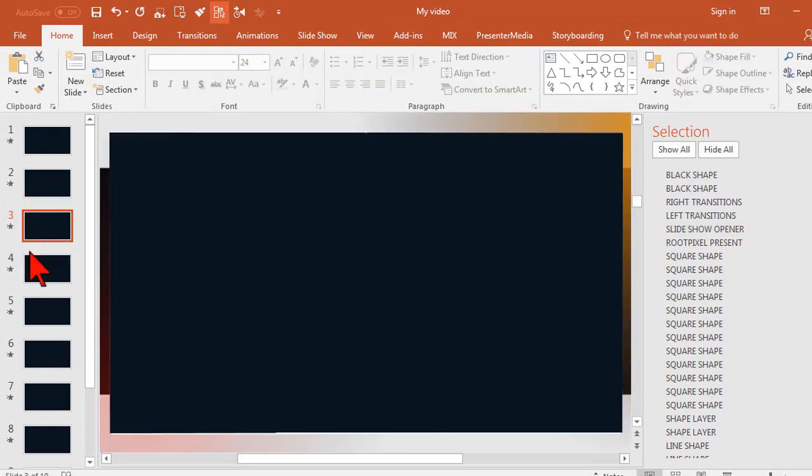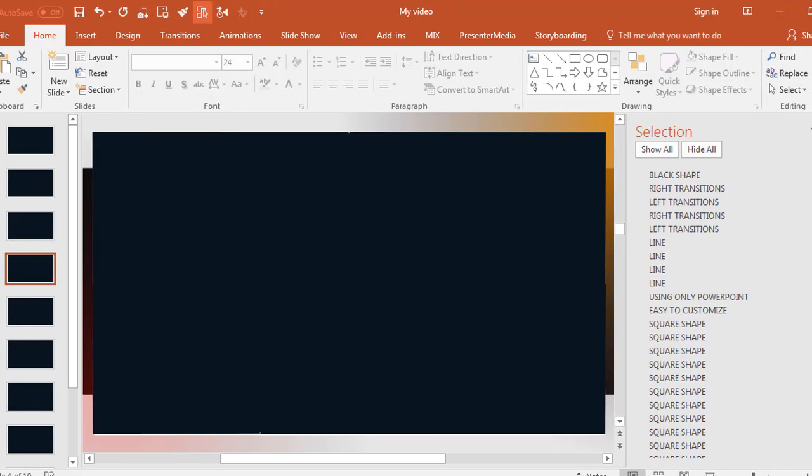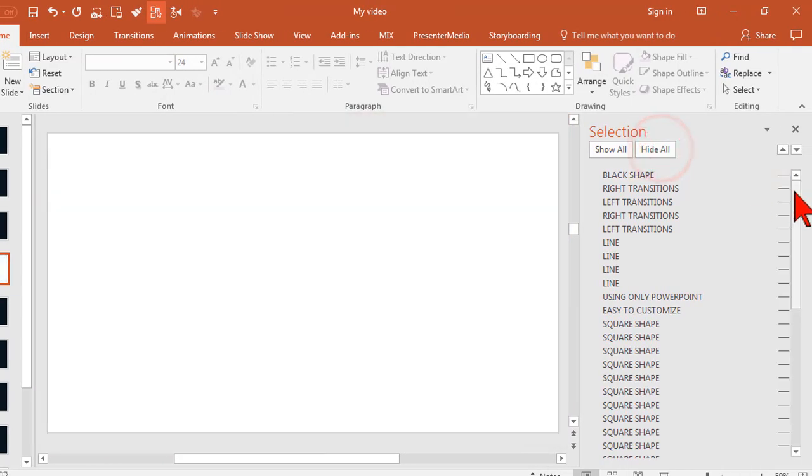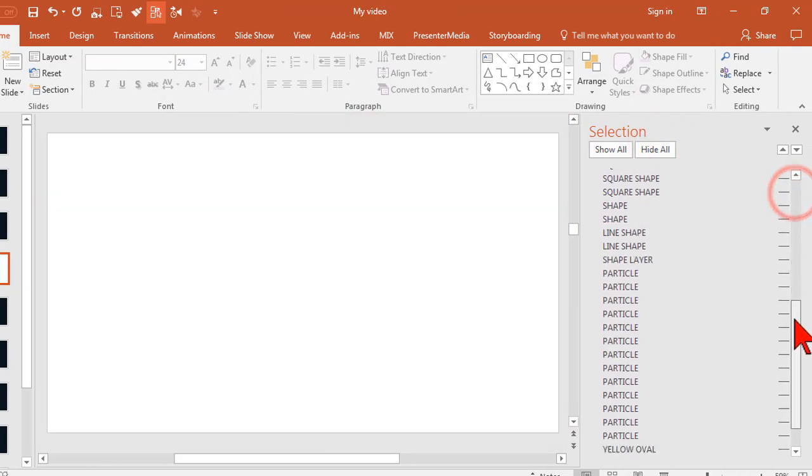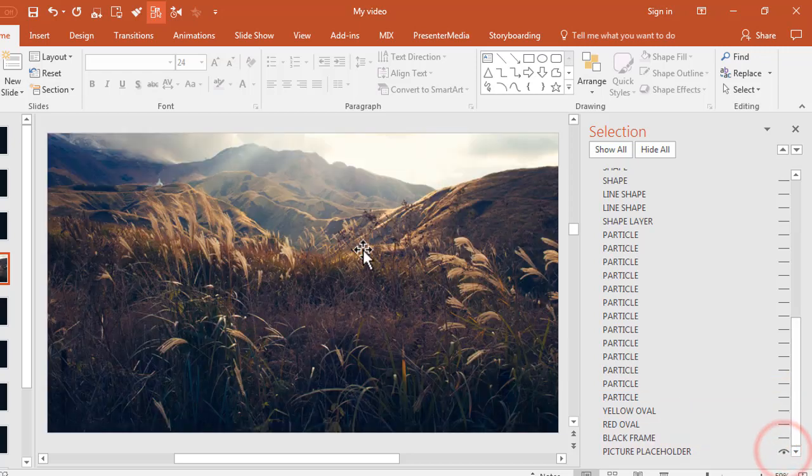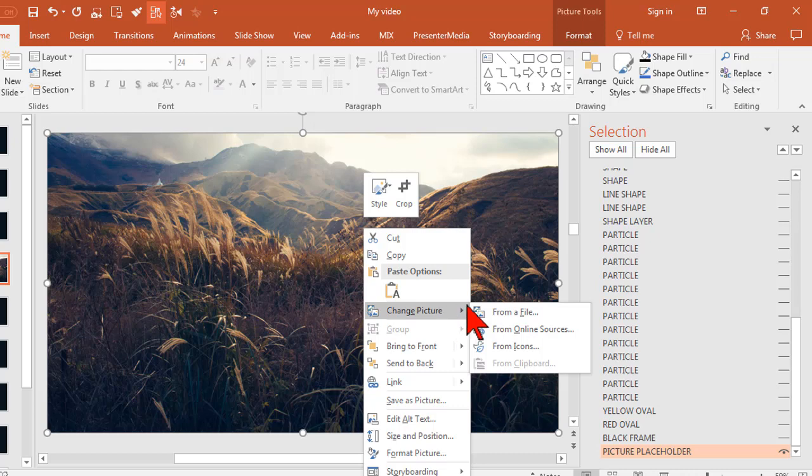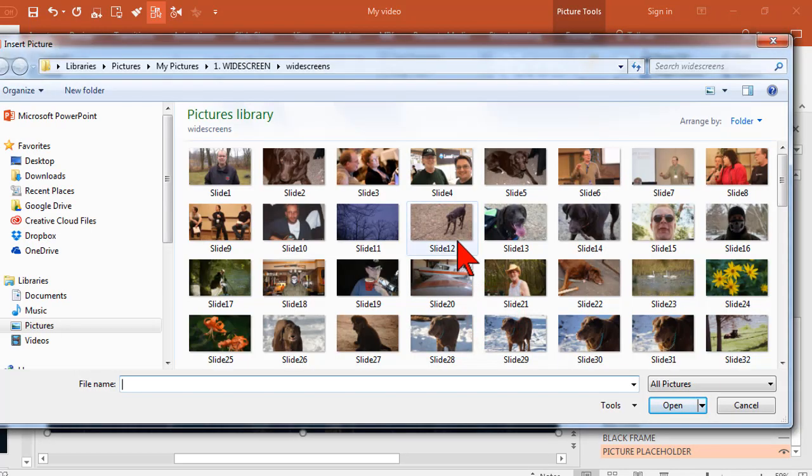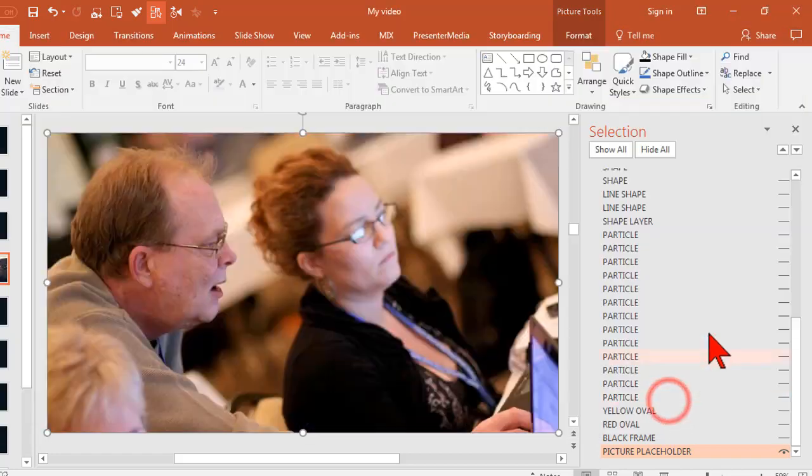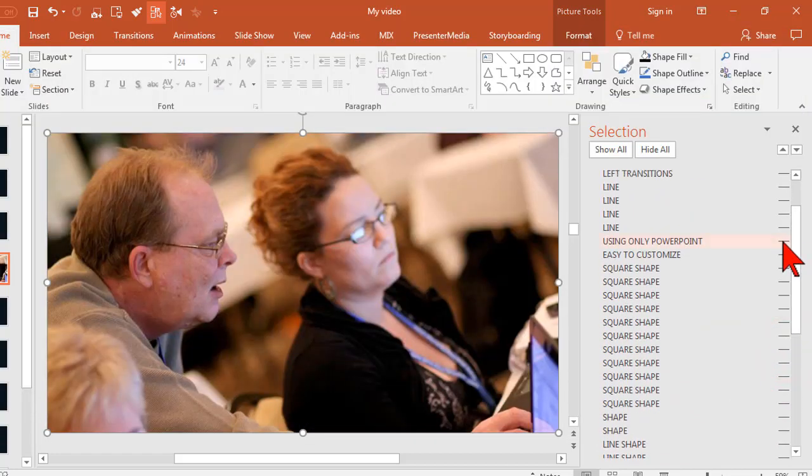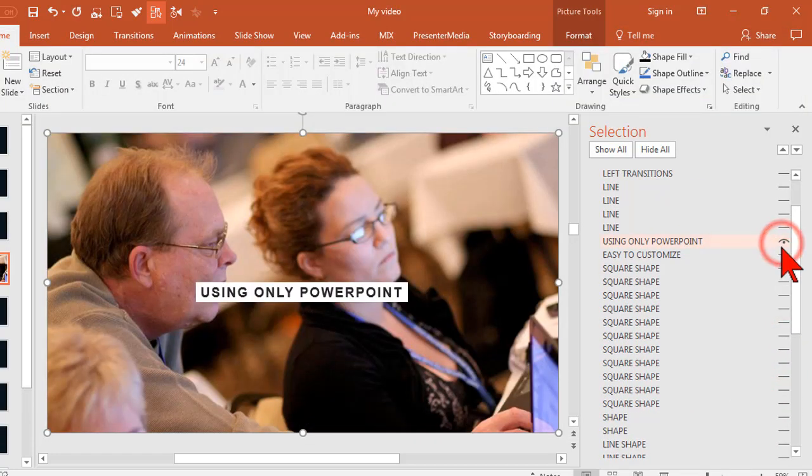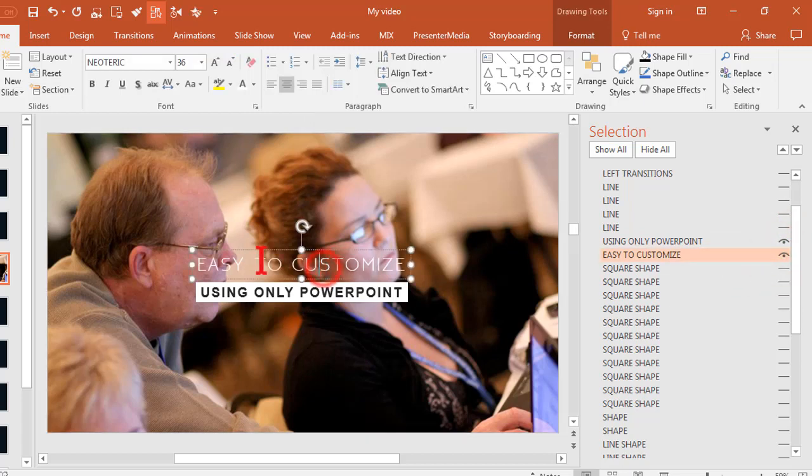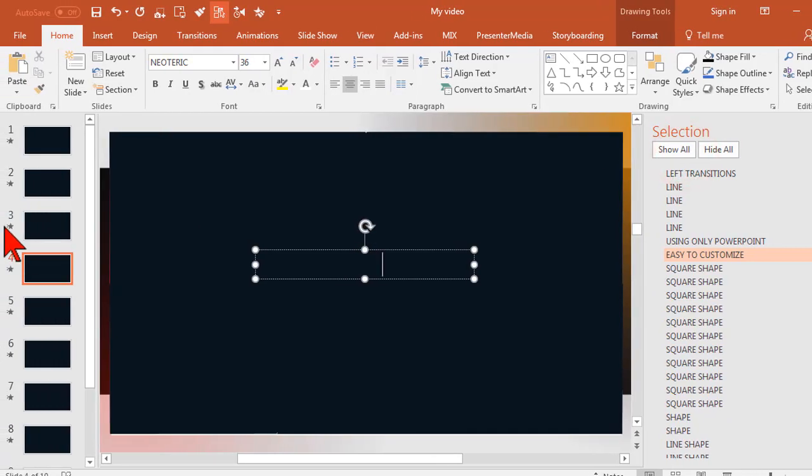Modifying the rest of the slides is basically following that same process. Hide all, find your image, turn it on, right click, change picture from file, and then choose your next image. Find your text, turn it on, modify as you wish, and show all. Preview.